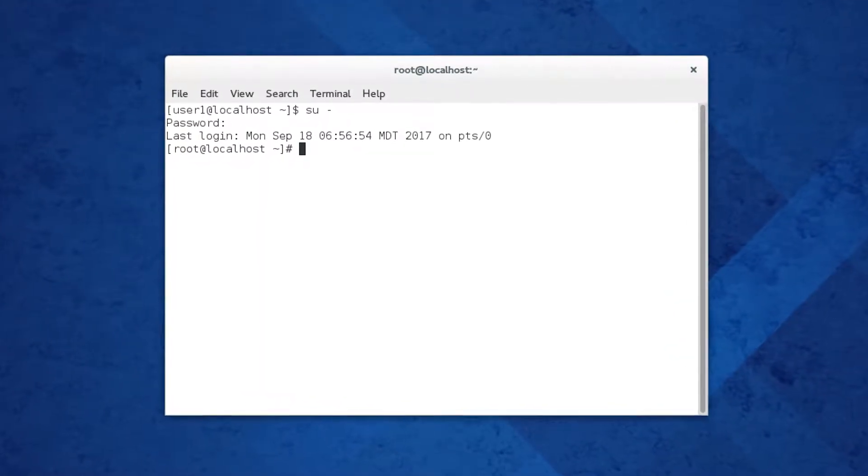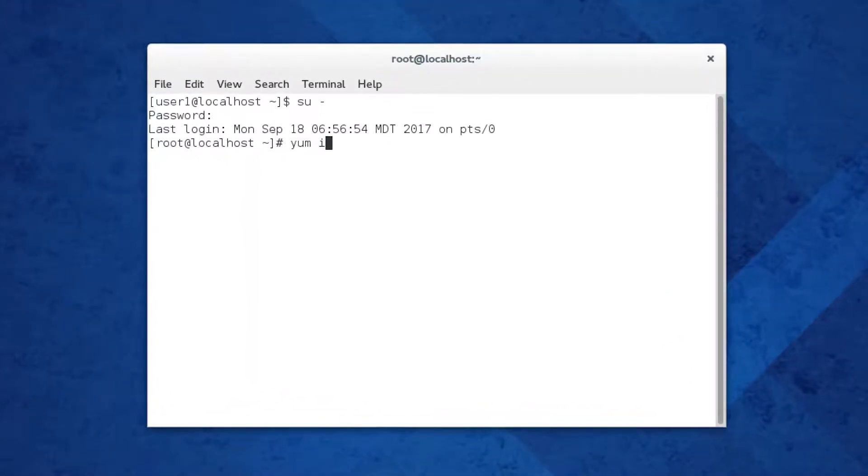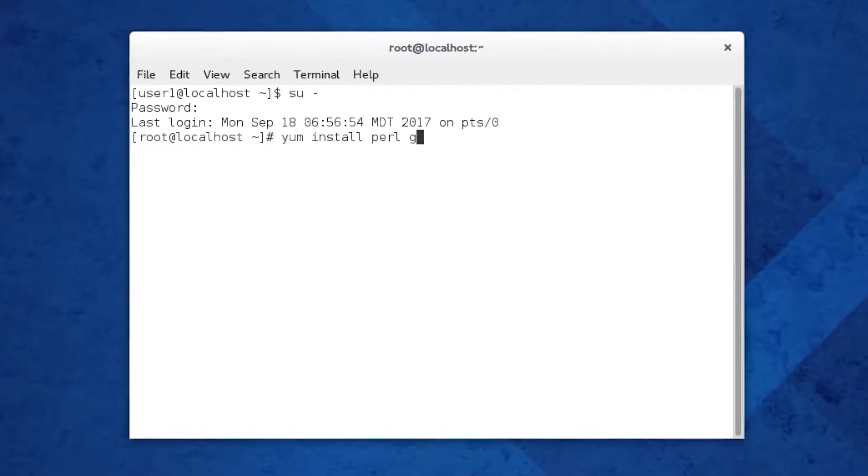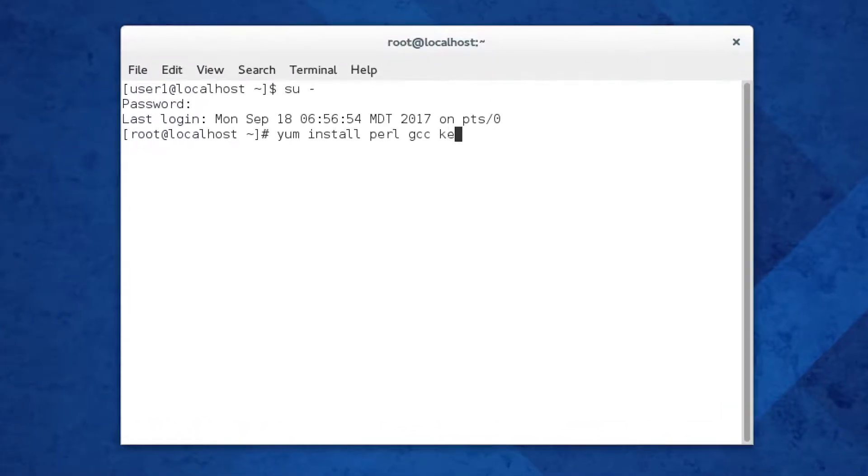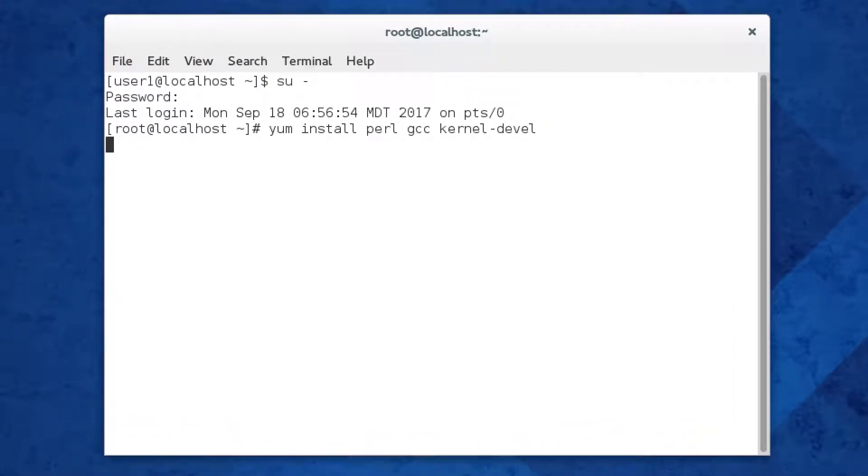The next step is to install the dependencies. You have the command yum install perl, gcc, and kernel-devel.